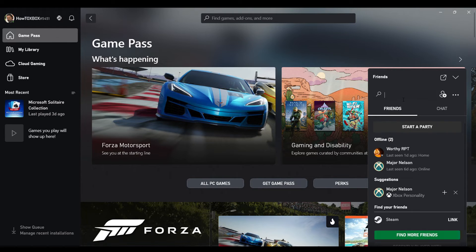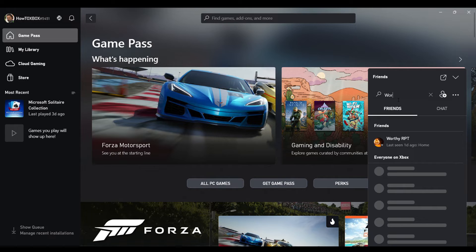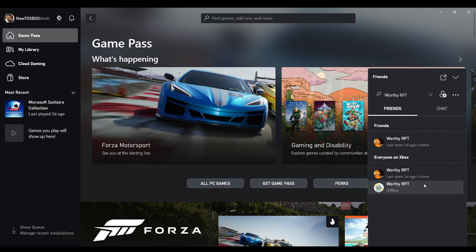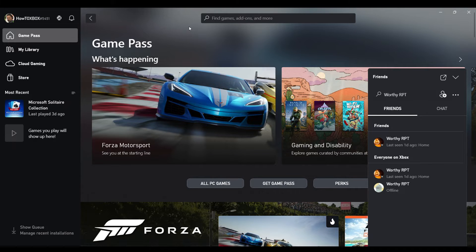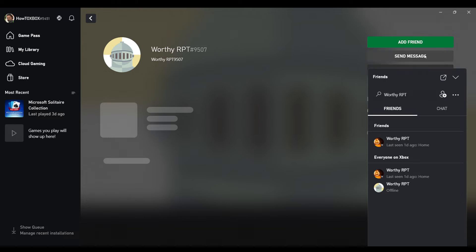But if you click on the up arrow and you just type up, like for example Worthy RPT - I've got a second account under that name - you can just search up anyone that you want to add as a friend through the Xbox app on your computer, and this will transfer over to your console with an easy connection like that.